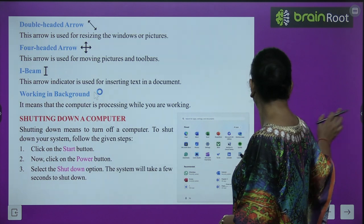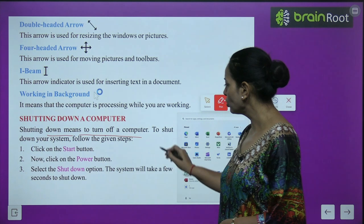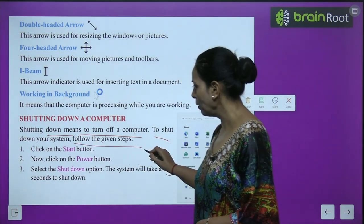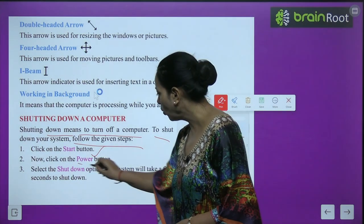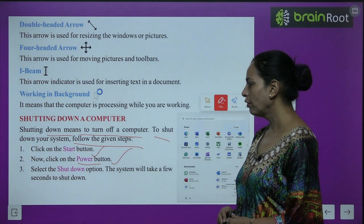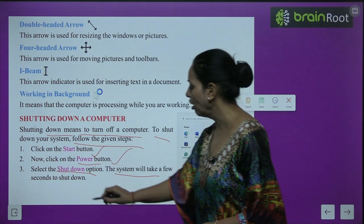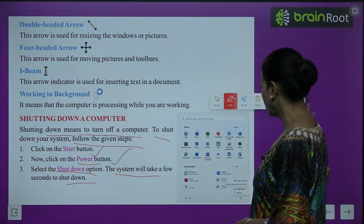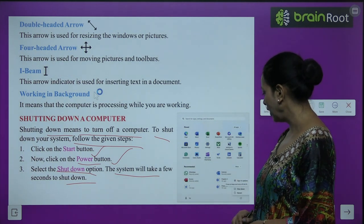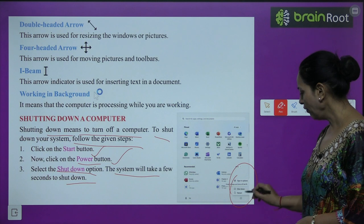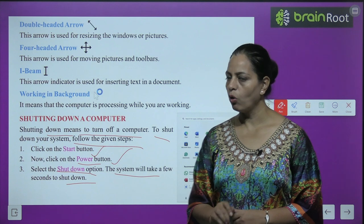Shutting down means to turn off the computer. To shut down: click on the Start button, then click on the Power button, then select the Shut Down option. The system will take a few seconds to shut down.